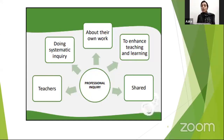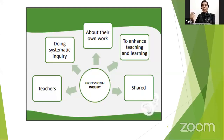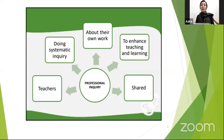This is a spider diagram of professional inquiry, just to give you a hint about it. Professional inquiry is used by teachers to do systematic inquiry about their own work to enhance teaching and learning, and then they can share this professional inquiry with their fellow teachers.